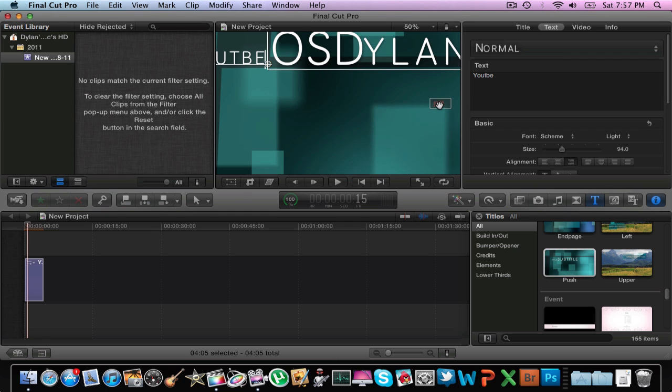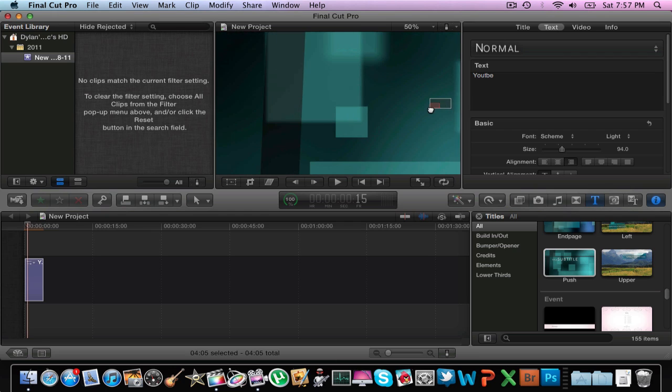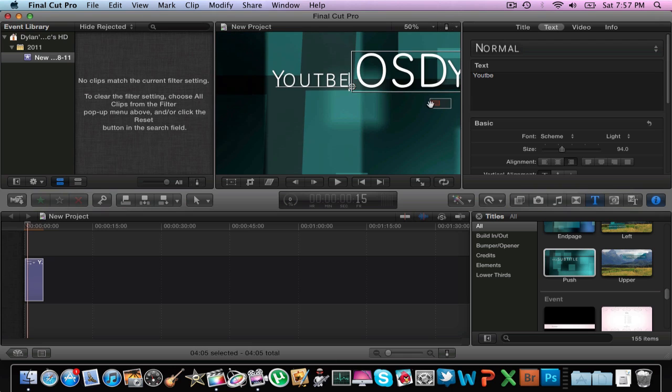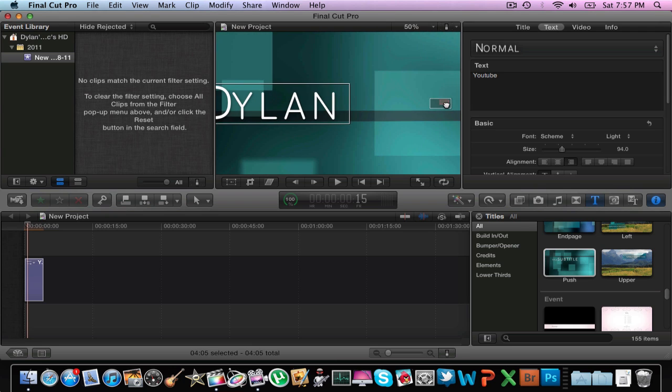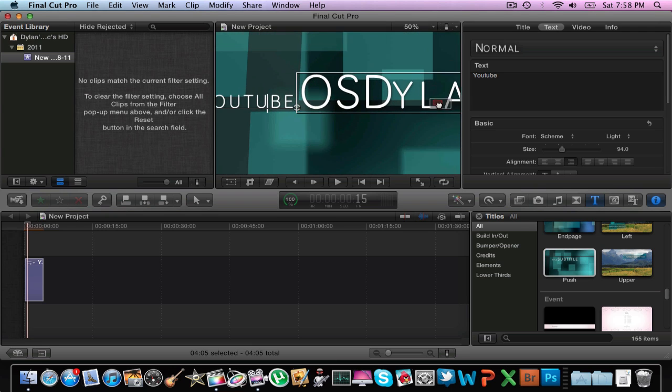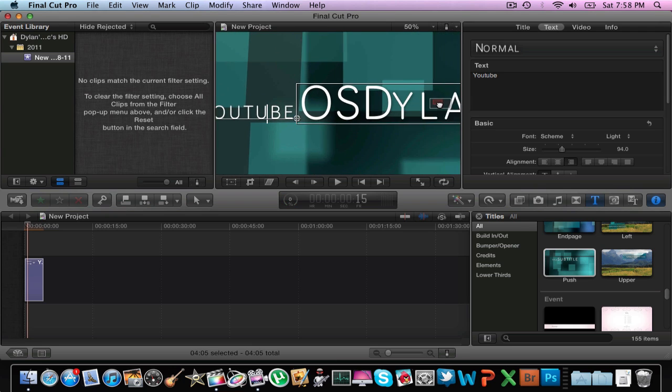Alright, now of course you're going to have to move things around. I spelled YouTube wrong. Alright, so now you see you have your basic title here.